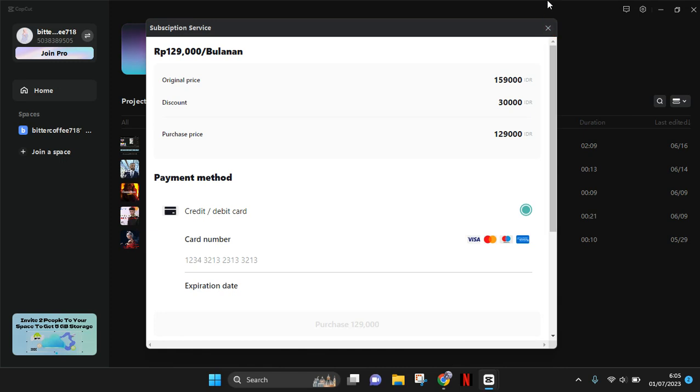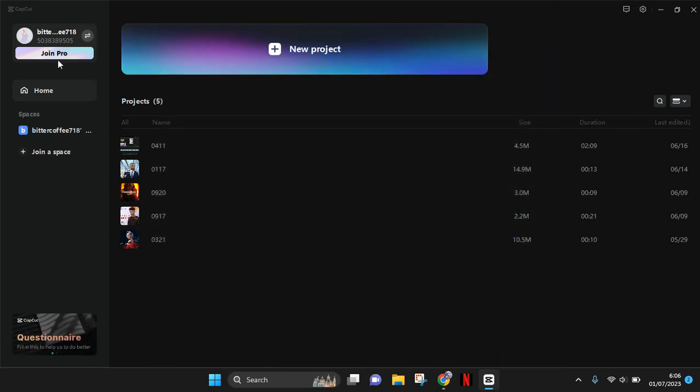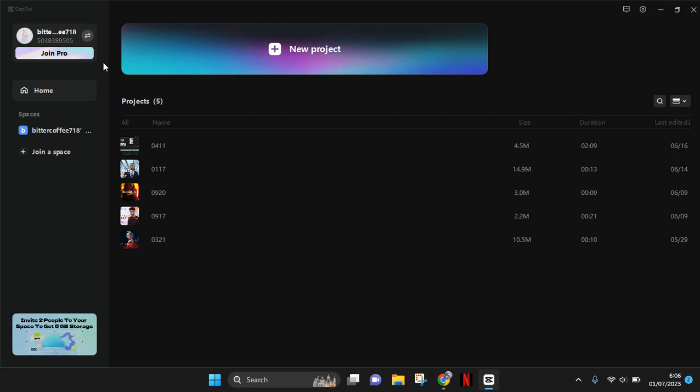After that, CapCut will upgrade to CapCut Pro. That's all for me.